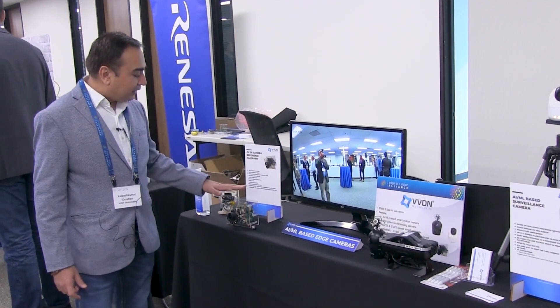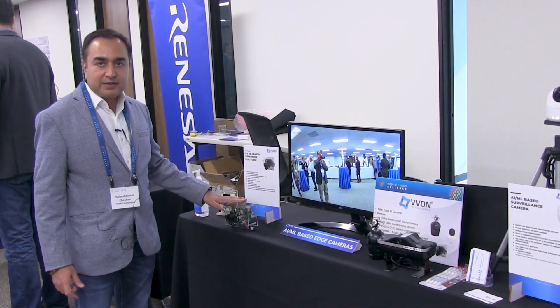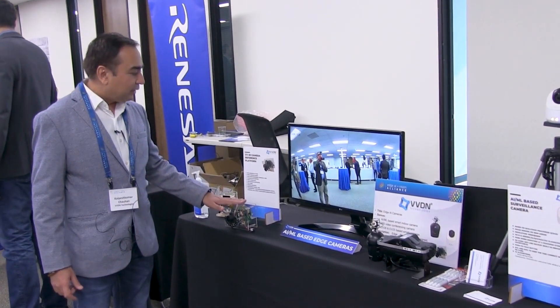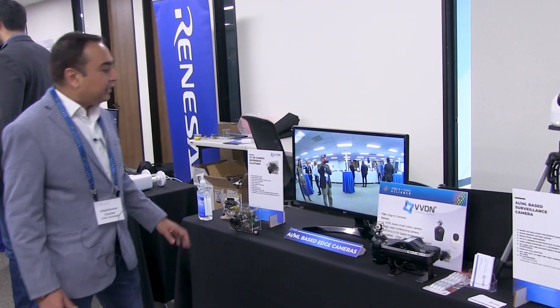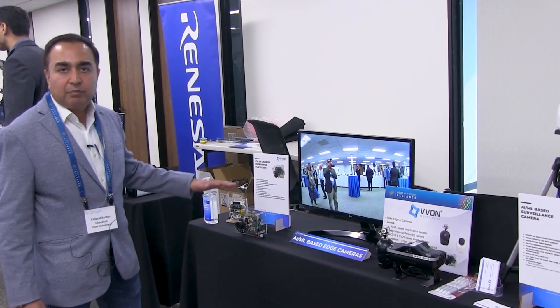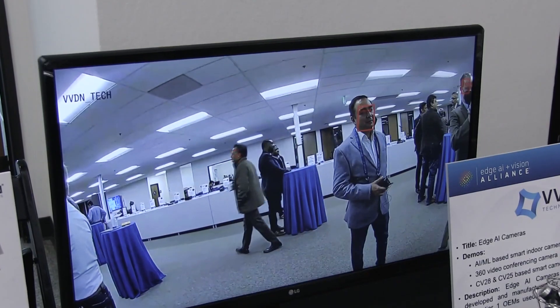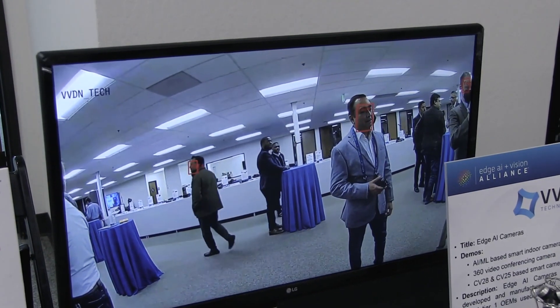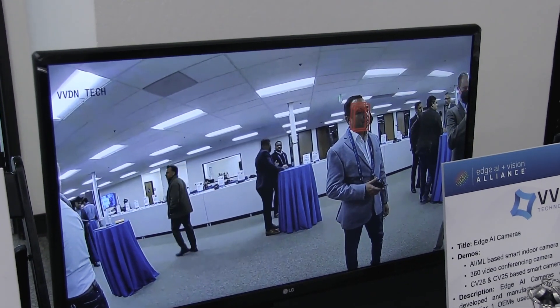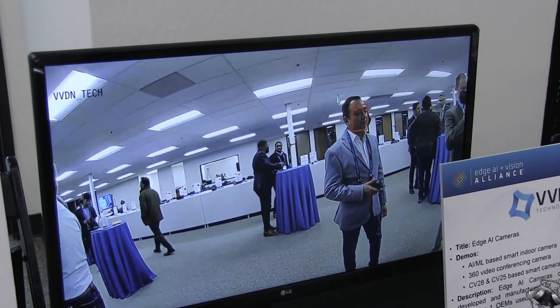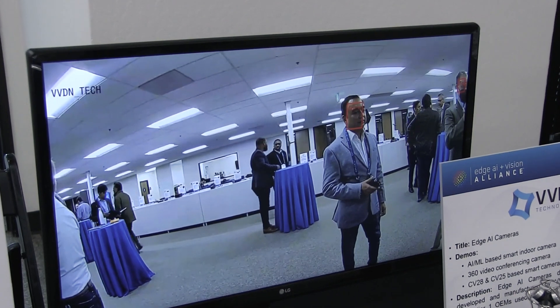It is having a complete camera interfaces and design, and it can run multiple AML models on edge. It is also having Ethernet and Wi-Fi interfaces.